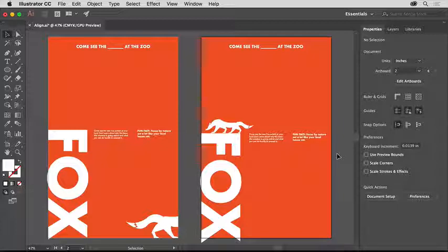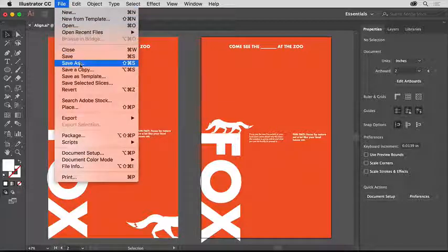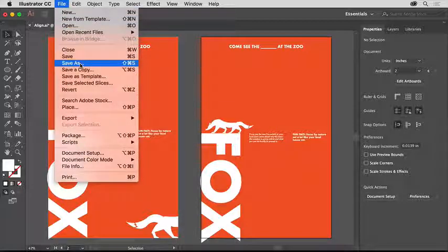Now you know how to align content to each other, to the artboard, and to a key object in Illustrator. The next time you need to align an image to the top of the artboard, or align a few buttons together, you can use the alignment methods you learned here. Save a copy of this file by choosing File, Save As, and rename it, that way you preserve the original.